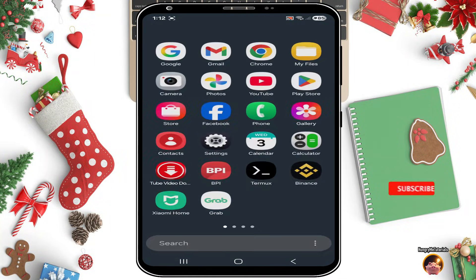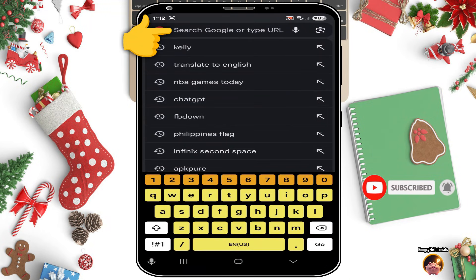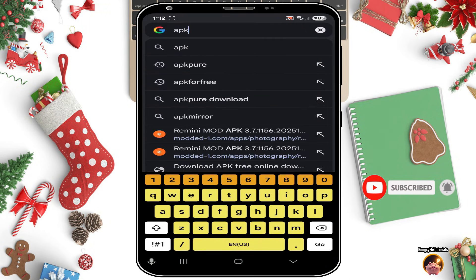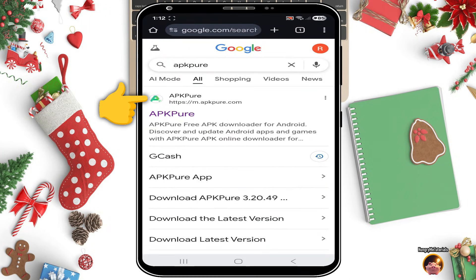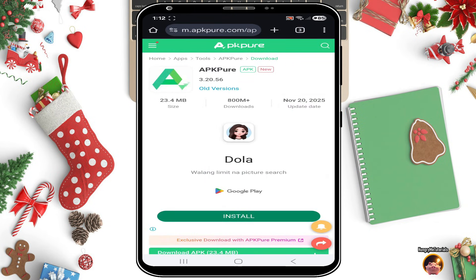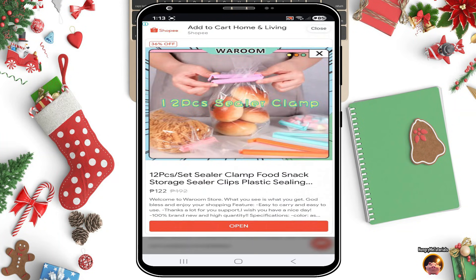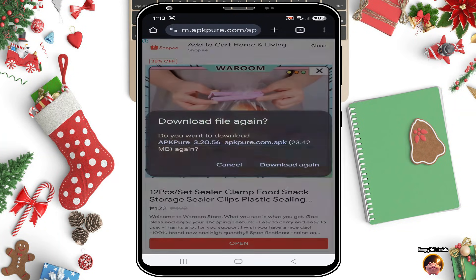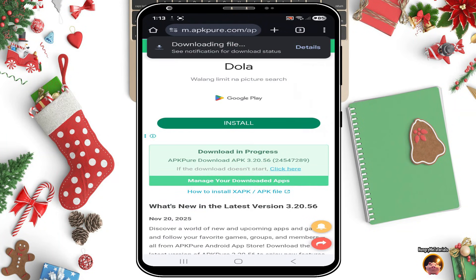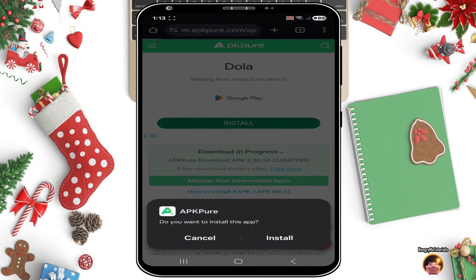Open Google Chrome and search for APK Pure. Click on APK Pure, then click 'Download to use APK Pure app.' Then click 'Download APK.' Wait for the download to finish. When done, install APK Pure.